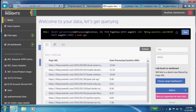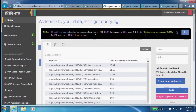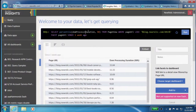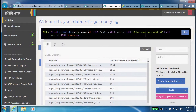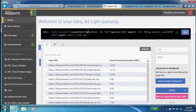You can go back to synthetics and start capturing even more data in different ways. We're talking about DOM processing duration, but we're also capturing page rendering duration.